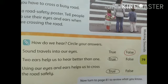Sound travels into our eyes — sound hamaari eyes mein aati hai ya ears mein aati hai? Ismein eyes likha hua hai, so it's true or false? False. Two ears help us to hear better than one — hamaari do ears jo hote hain, wo ek se zyada achha kaam karte hain sunne mein? Yes, it's true. Circle true.